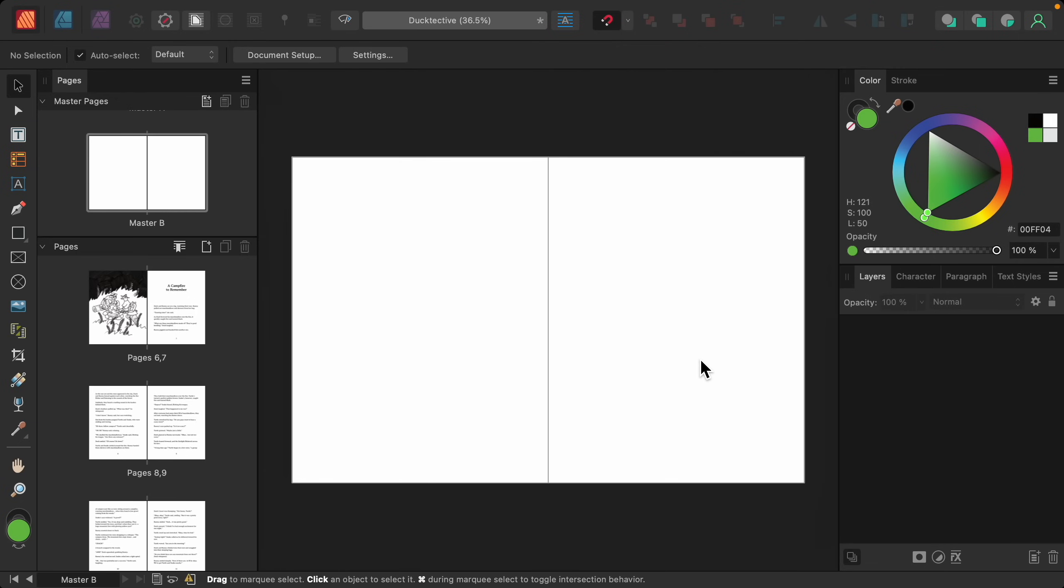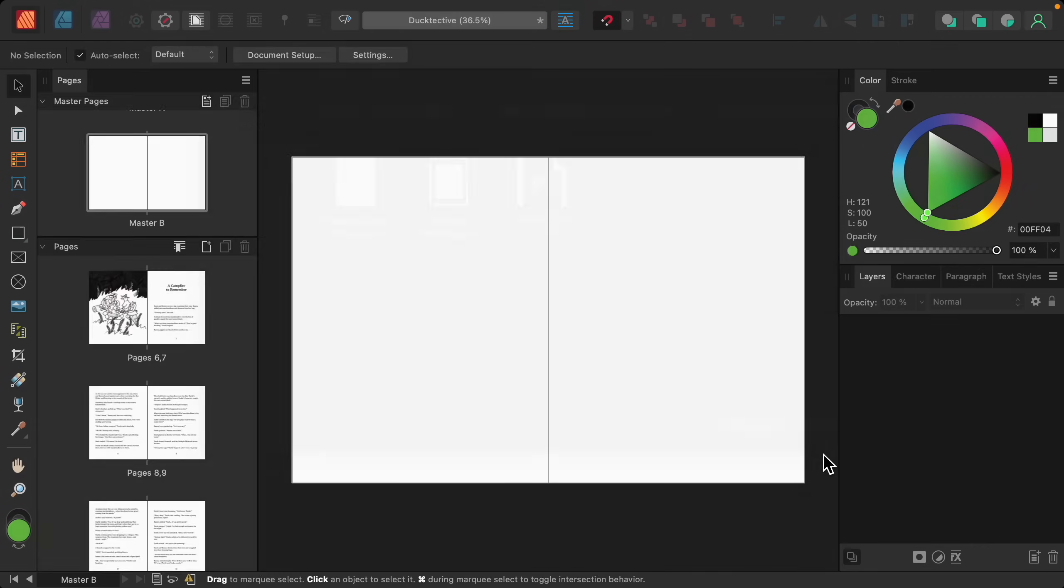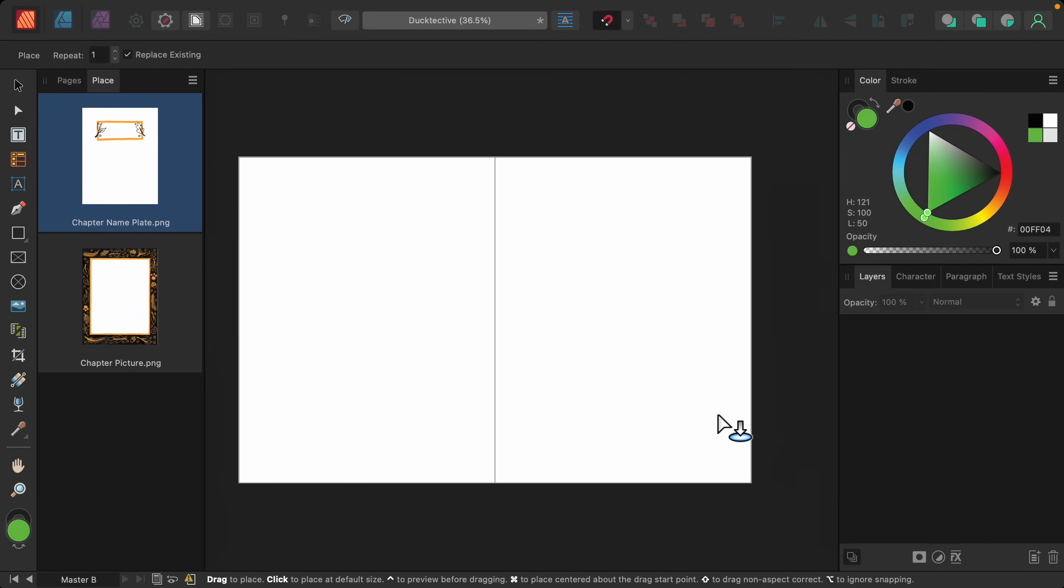So I've prepared a couple of files that we can use for the chapter intros. So I'm going to go to the place image tool. I'll click on that. And then I'll highlight both of these PNG files. I'll open them up.